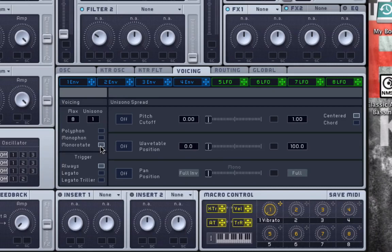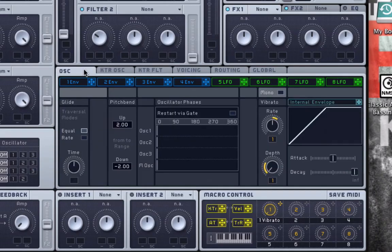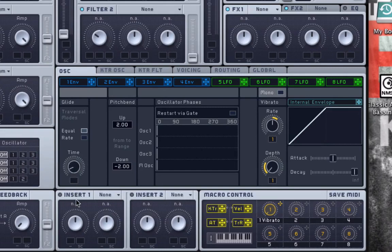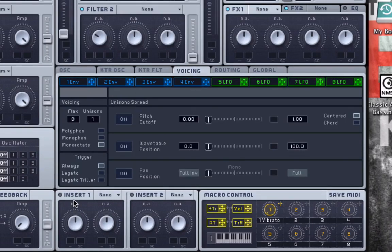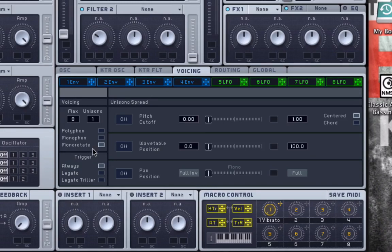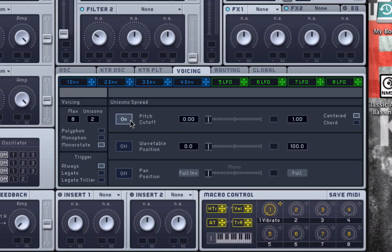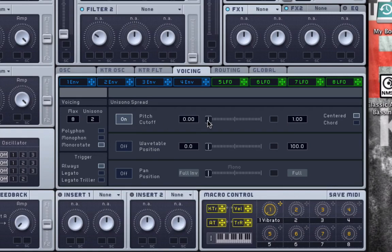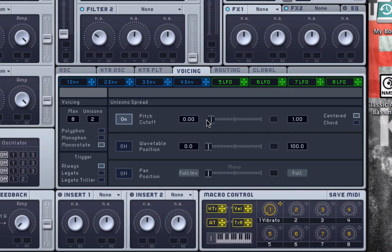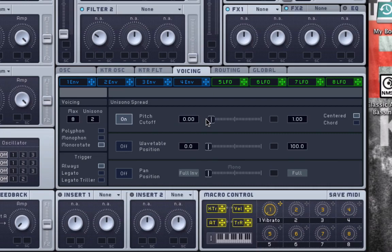Now I don't really want that glide sound, so I'm going to move over to the oscillator and turn down the glide time. Let's go back to our voicing page. Now I want sort of that analog warmth, so I'm going to turn up my unisono to 2, and I'm going to create a little bit of unisono spread. I'm going to turn the pitch cutoff to on, and I'm going to turn this fader up just a tiny bit. That will give me that nice slow swelling kind of pitch modulation there.